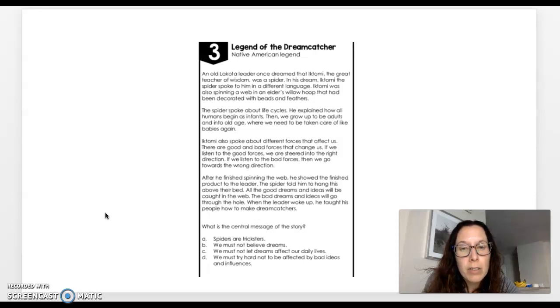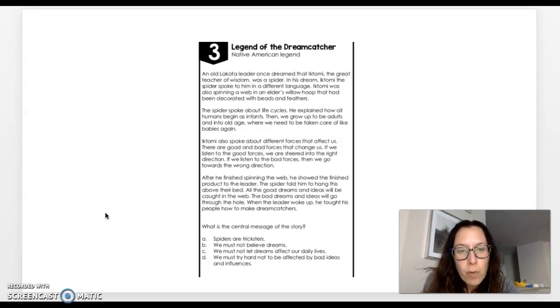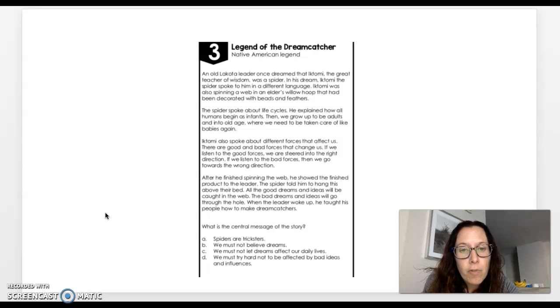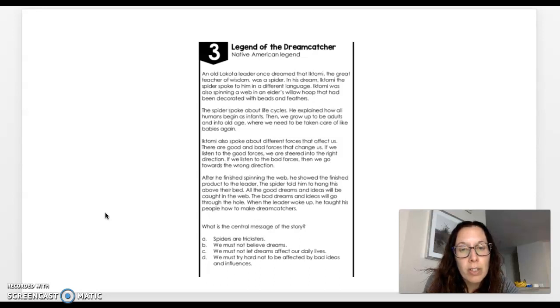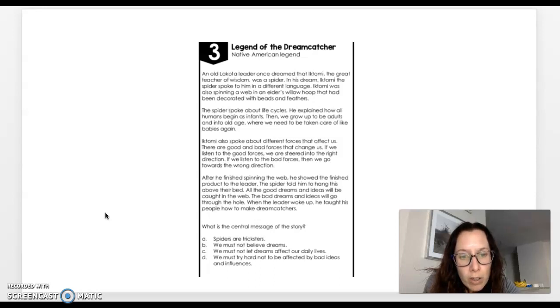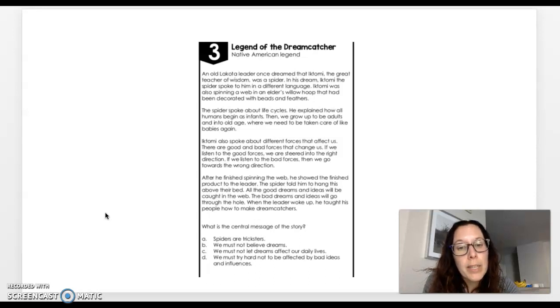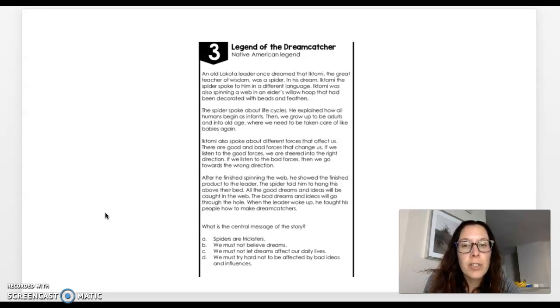Iktoma was also spinning a web in an elder's willow hoop that had been decorated with beads and feathers. The spider spoke about life cycles. He exclaimed how all humans begin as infants. Then we grow up to be adults and into old age where we need to be taken care of like babies again. Iktoma also spoke about different forces that affect us. There are good and bad forces that change us. If we listen to the good forces, we are steered into the right direction. If we listen to the bad forces, then we go towards the wrong direction. After he finished spinning the web, he showed the finished product to the leader. The spider told him to hang this above their bed. All the good dreams and ideas will be caught in the web. The bad dreams and ideas will go through the hole. When the leader woke up, he taught his people how to make dream catchers.